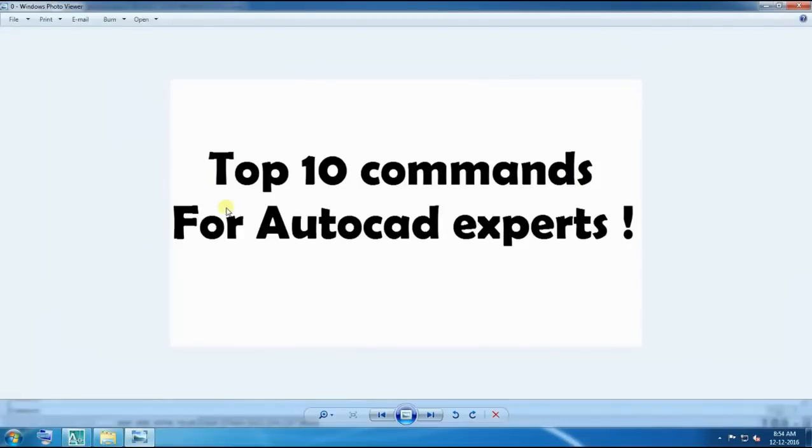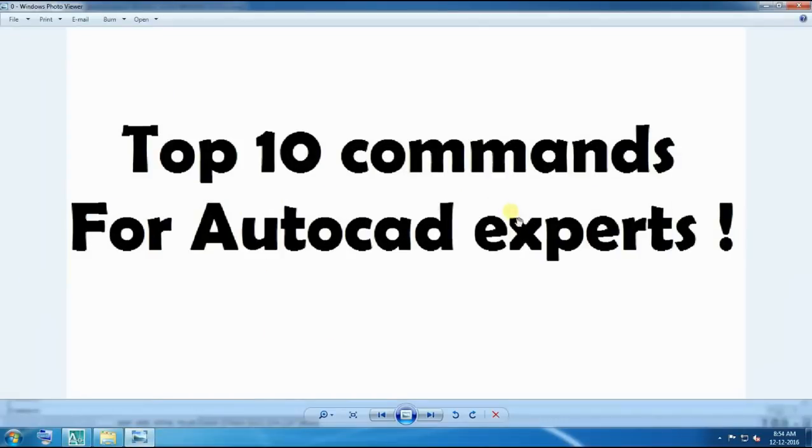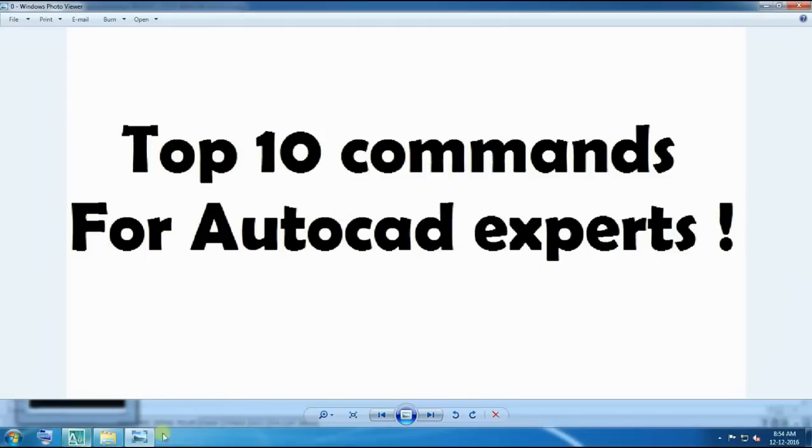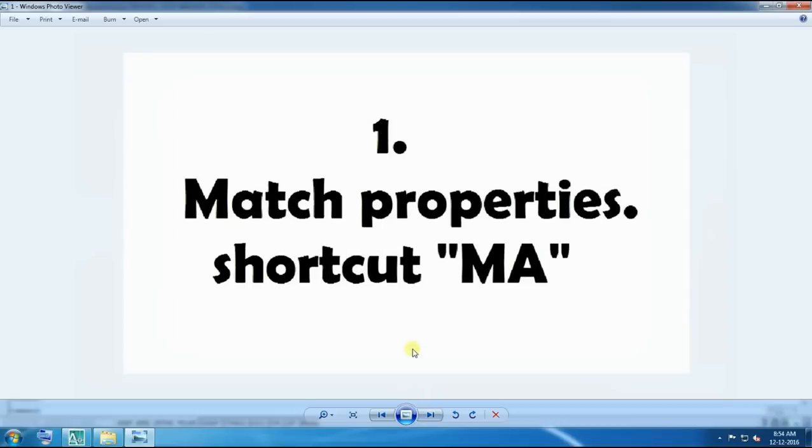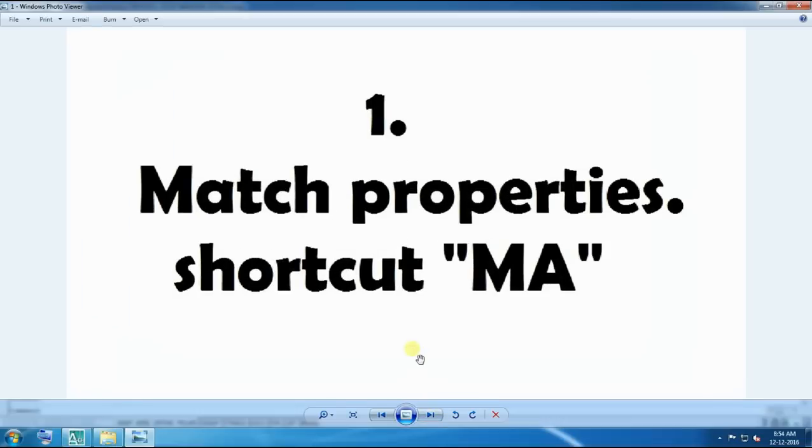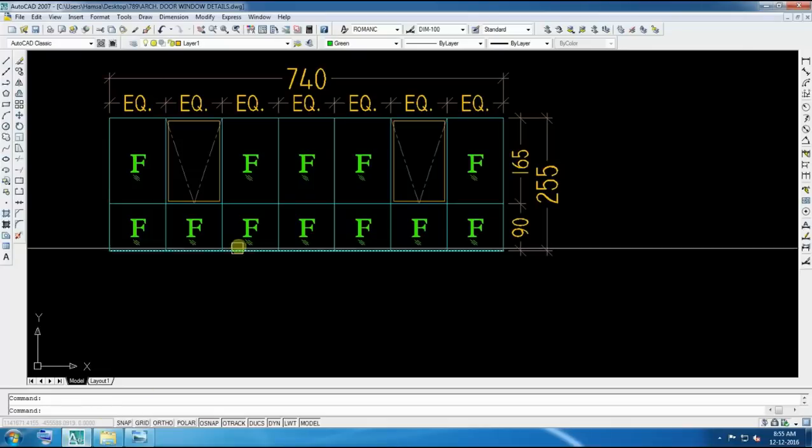Today we will see top 10 commands for AutoCAD experts. Experts mean here what exactly they know, but something is very important. So today we will start from first, Match Property MA shortcut.